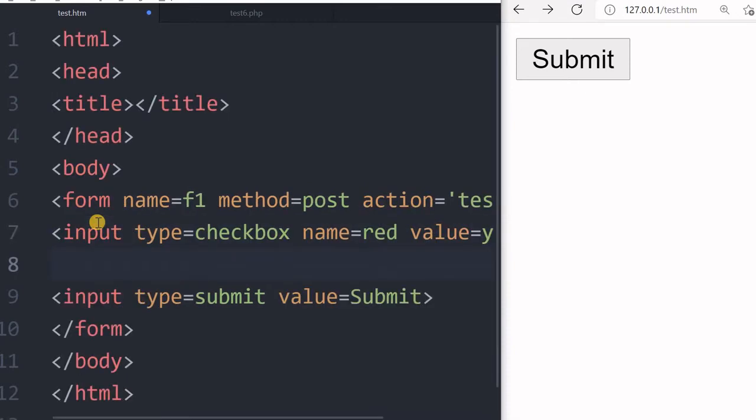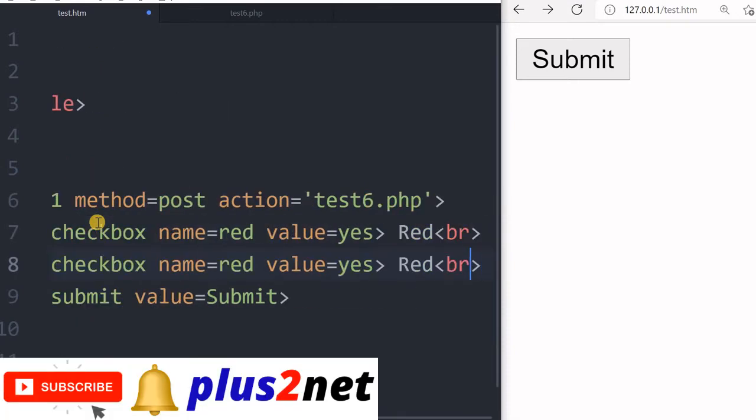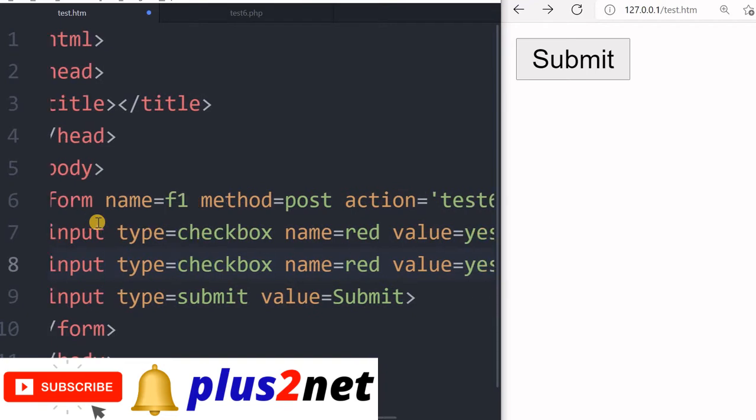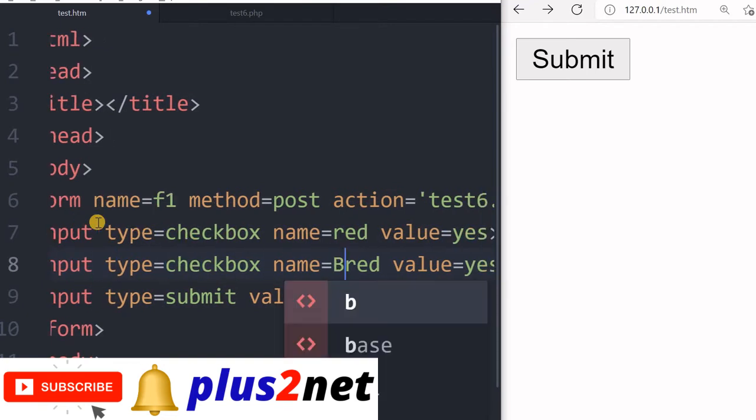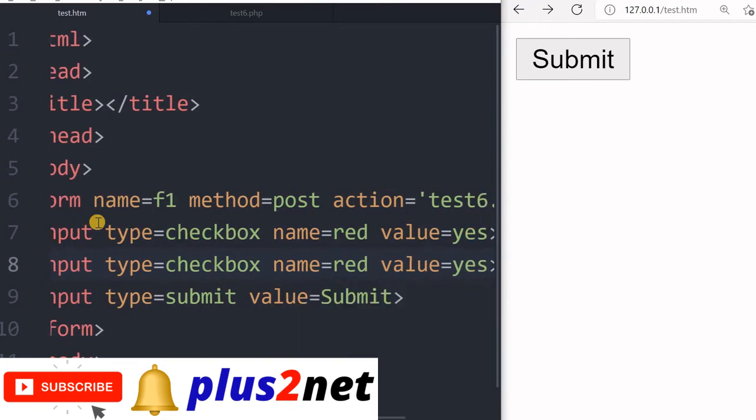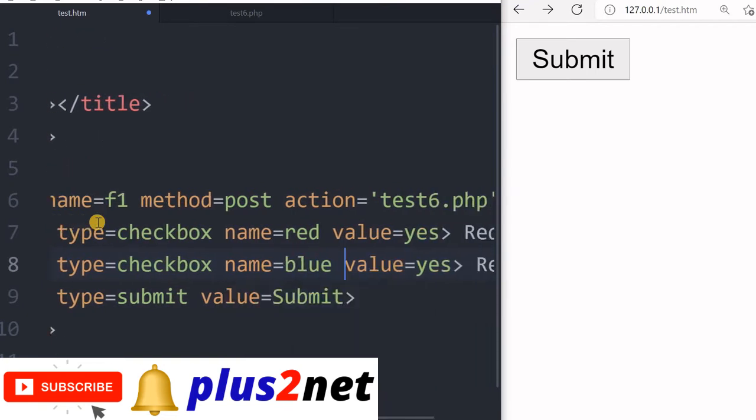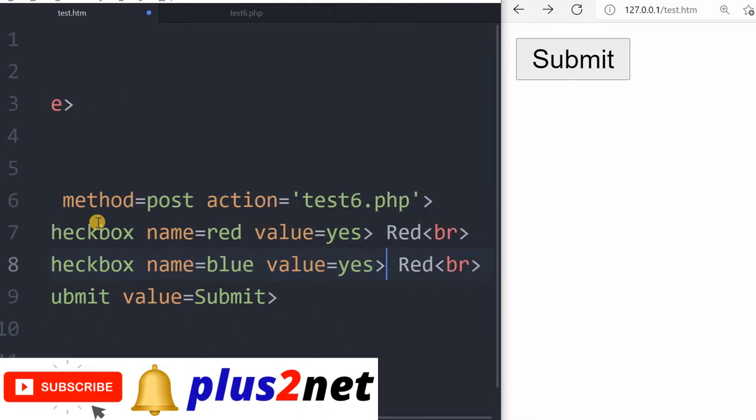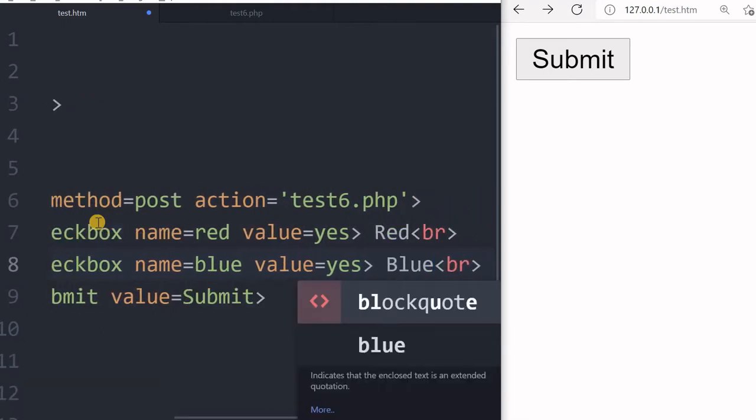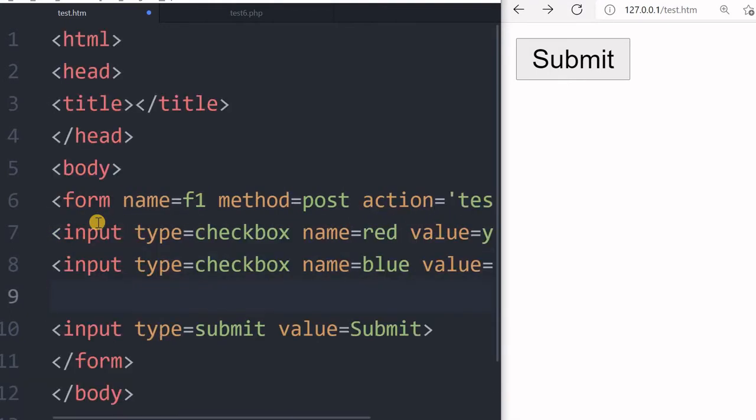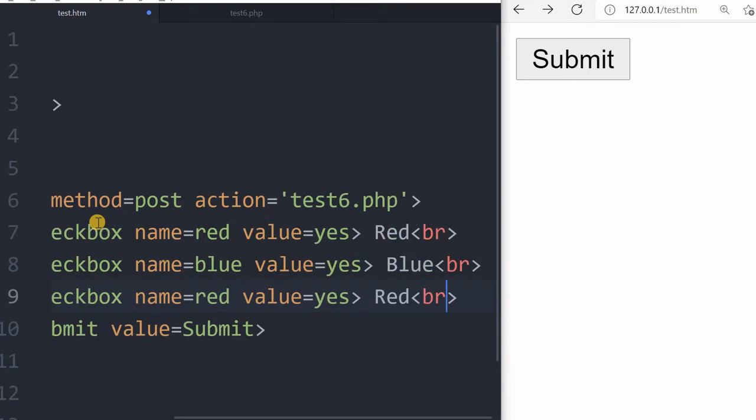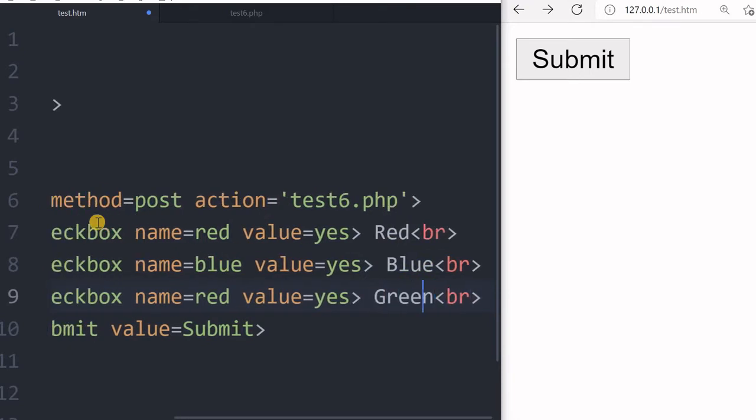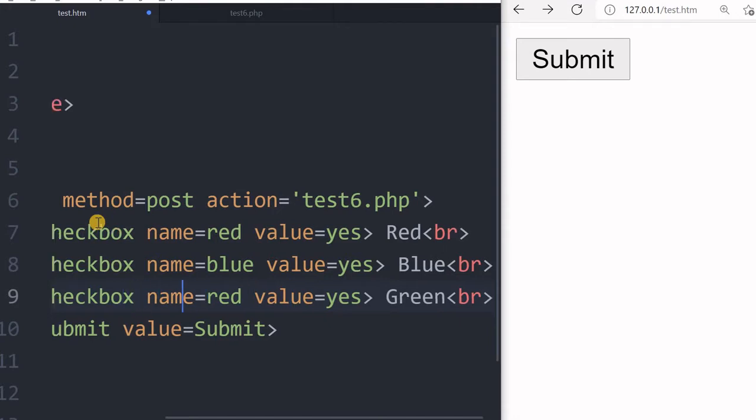Now I'll paste and create another input type checkbox with name blue and value yes. Let's type blue here. One more - let's make it green. These are three checkboxes we are offering to the users to select.